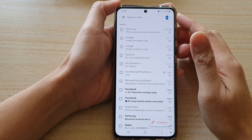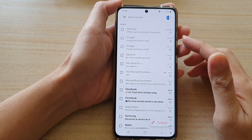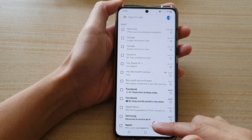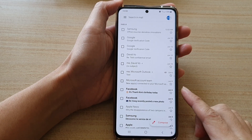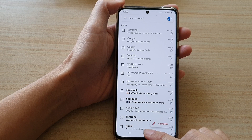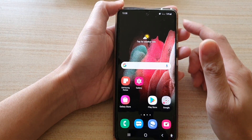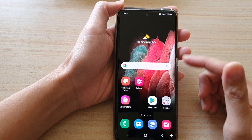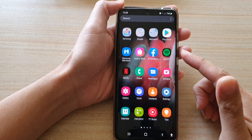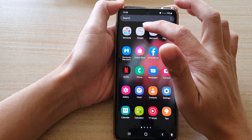Hi, in this video we're going to take a look at how you can enable or disable Gmail notifications on the Samsung Galaxy S21 series. First, go back to your home screen, and then on the home screen or in the app screen, tap on the Google folder.